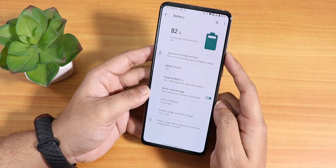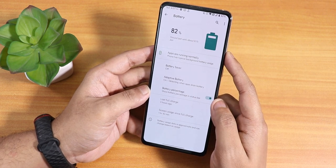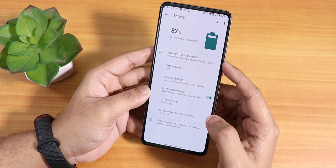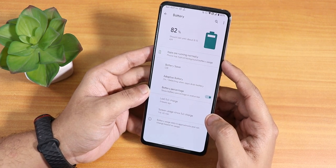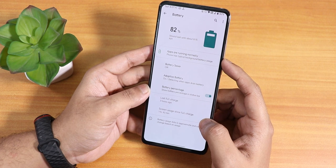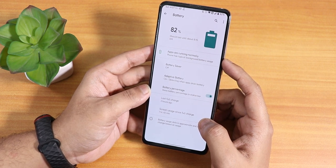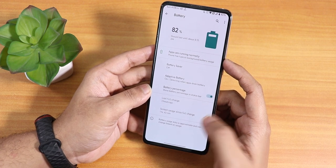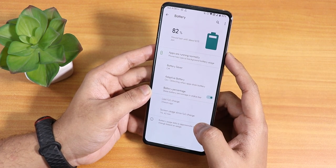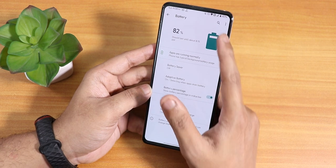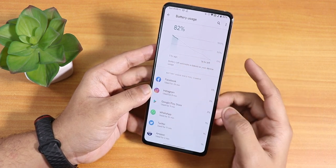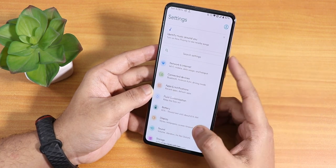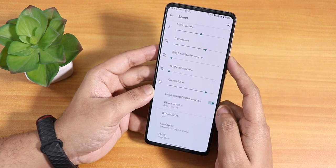In battery settings there's just the battery percentage enabling option — you can't change the battery icon style. Screen-on time shows about 1 hour 42 minutes, meaning roughly 1 hour of SOT per 10%, giving around 6-7 hours total screen-on time. Battery life should be good, and 80W fast charging also works well.